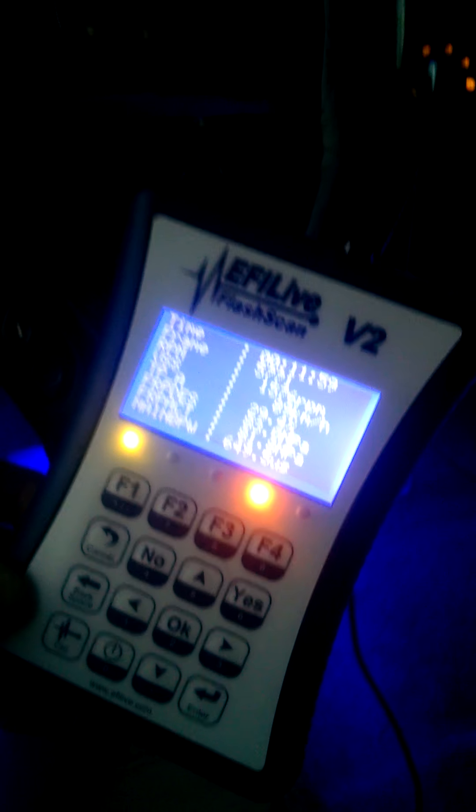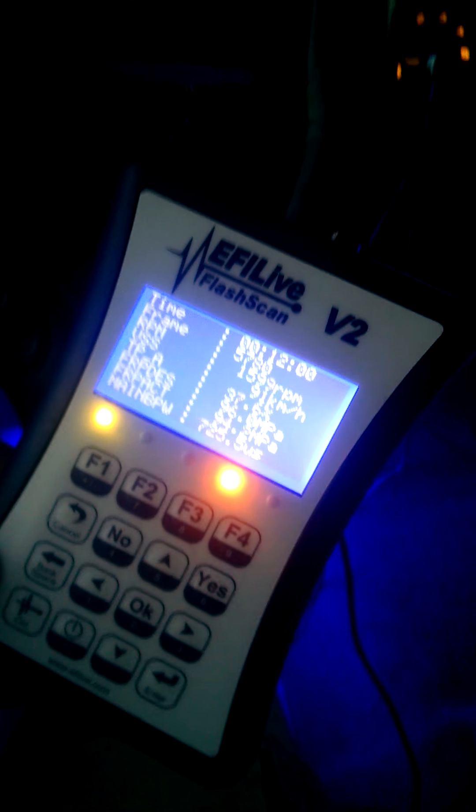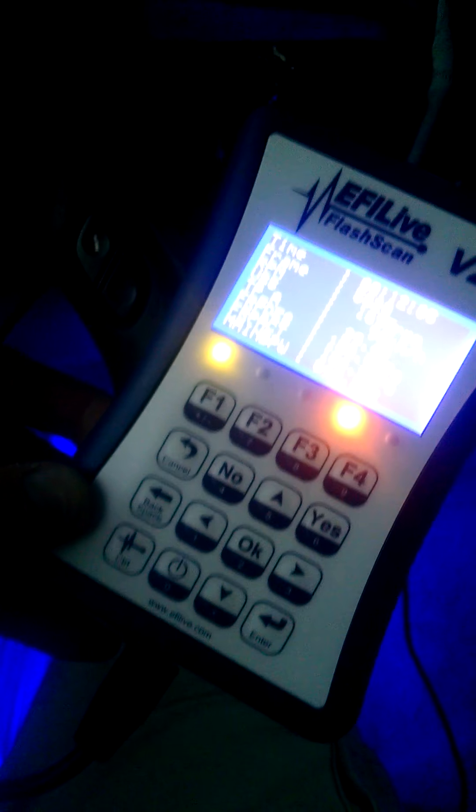Hey guys, I'm trying to data log with the EFI Live. I'm trying to record the data right now. It's tuned by Corey and it's on the Kodami Tune.